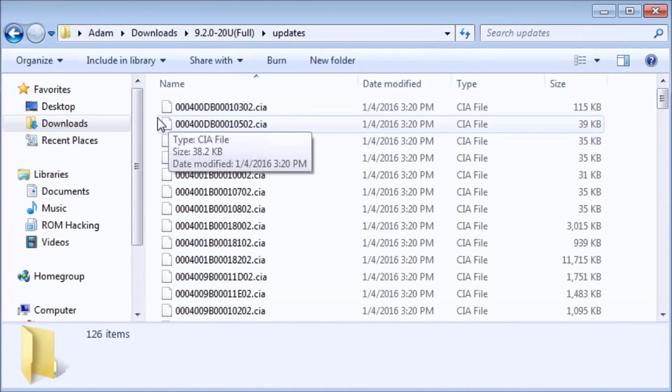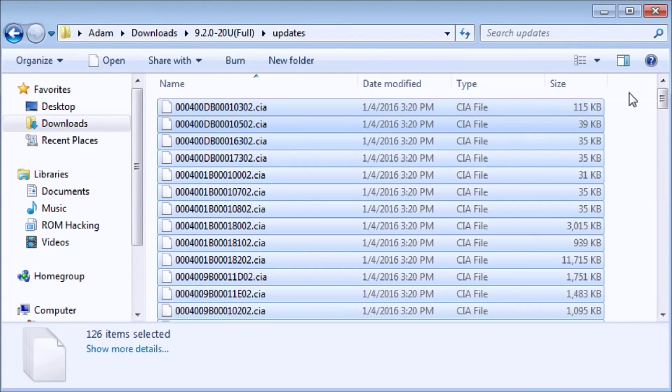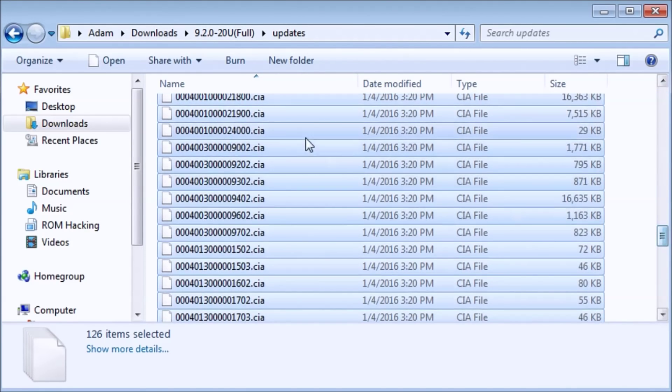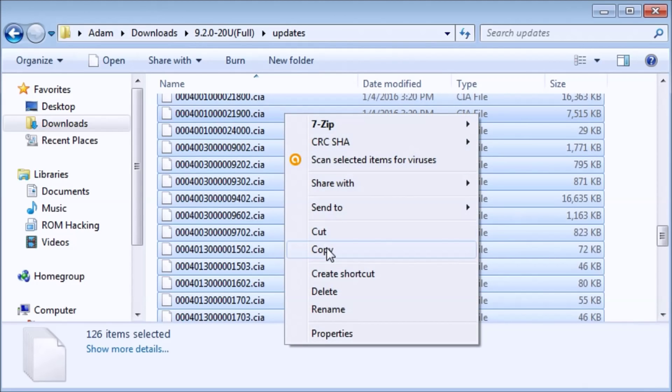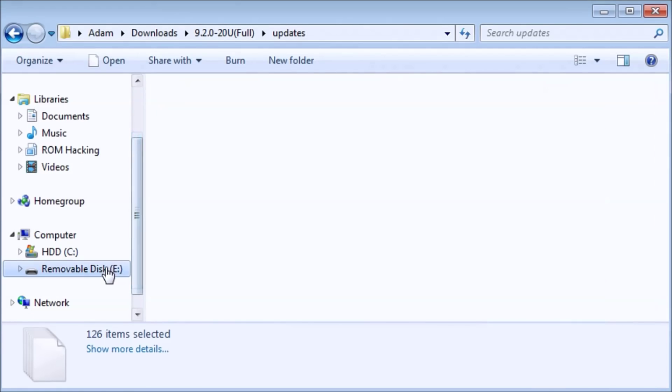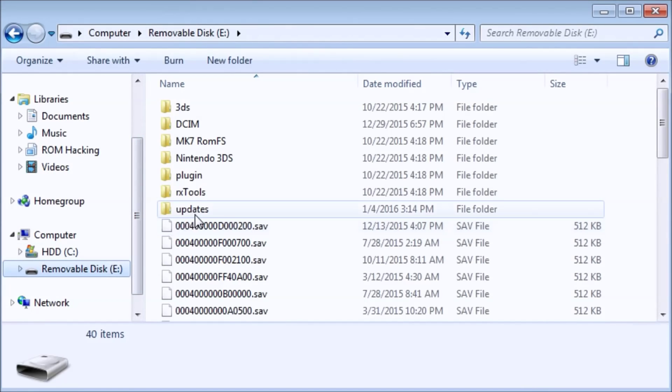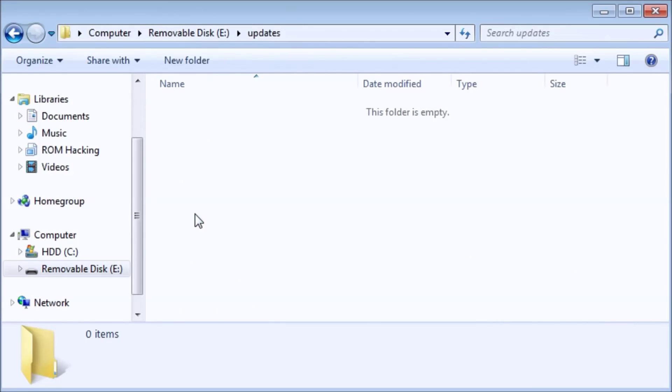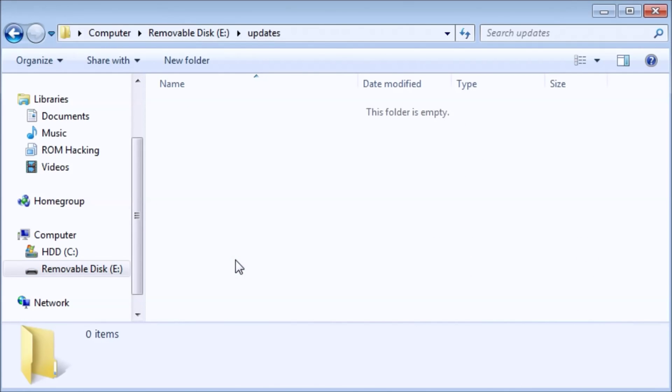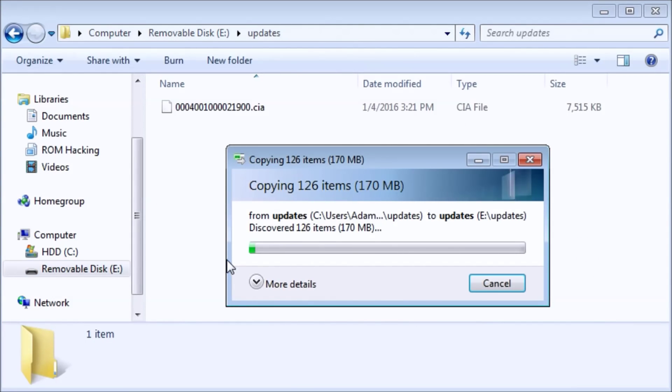We're going to go in here, and I'm going to click on one of them, and I'm going to hit CTRL-A to copy all the CIAs. I'll copy, and I'm going to go into my SD card, and I'm going to place them into the updates folder.